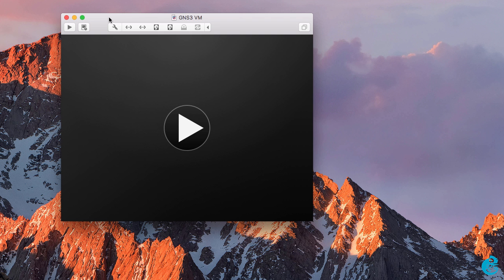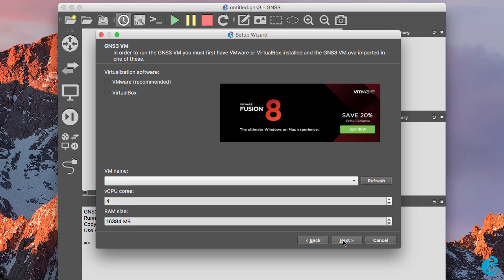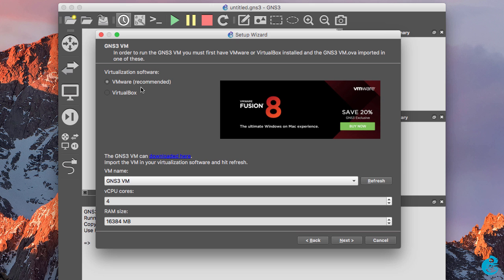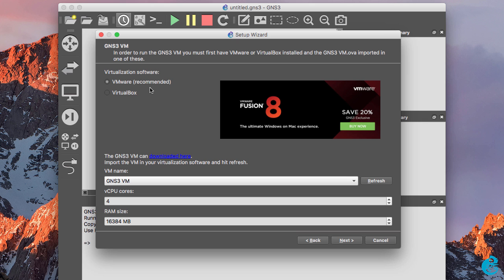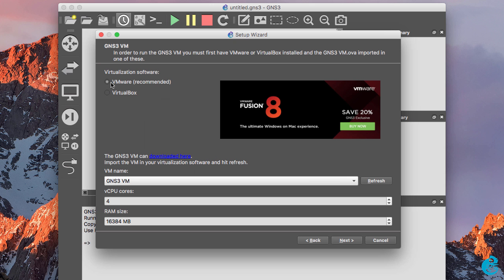So in this example my GNS3 VM is imported into VMware Fusion. I can now go back to the GNS3 client or GNS3 GUI and select local GNS3 VM and click next. Now the virtualization software that I'm using is VMware, in other words VMware Fusion, which is the recommended virtualization software. You can also use VirtualBox but it doesn't support nested virtualization, which means that running some of the QEMU based VMs will be very slow. So it's recommended that you use VMware Fusion.